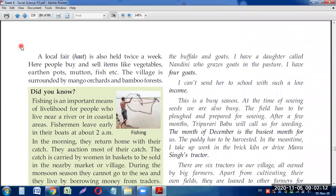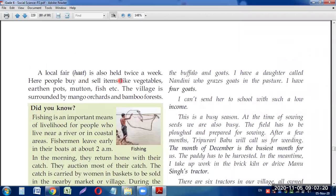A local fair, known as a haat, is also held twice a week in every village. All the people of the village participate, selling their articles and buying what they need. Items available at the haat include vegetables, earthen pots, mutton, and fish — all available in large quantities.